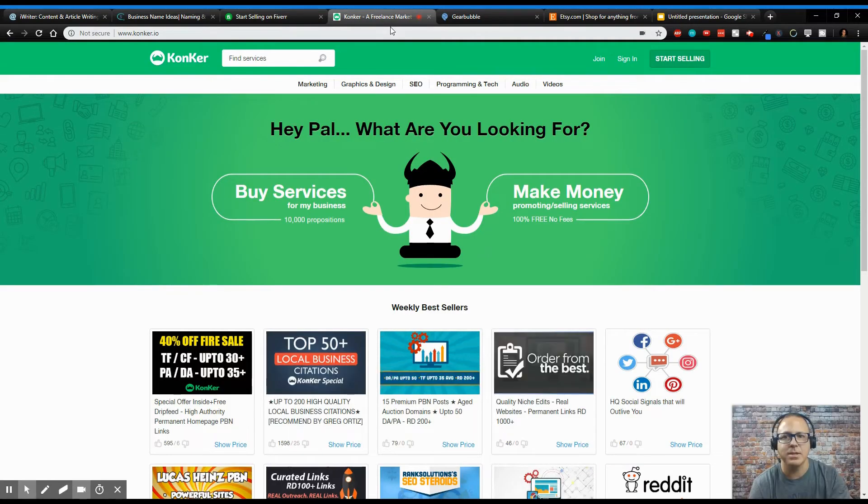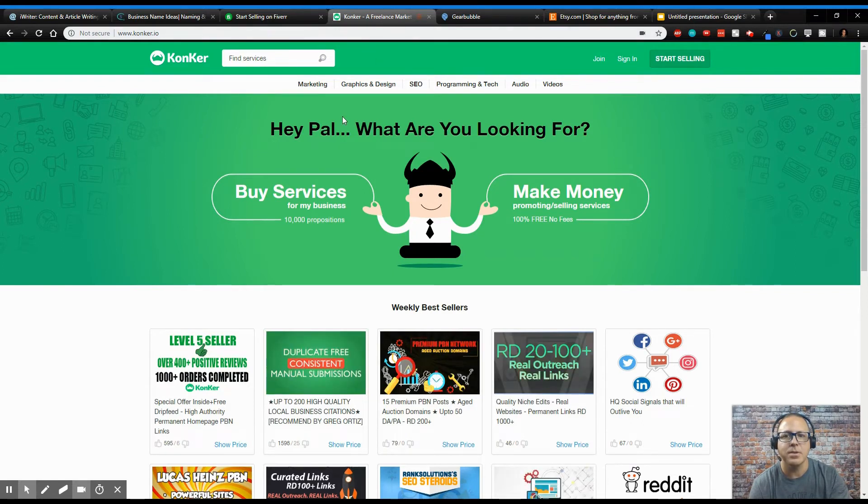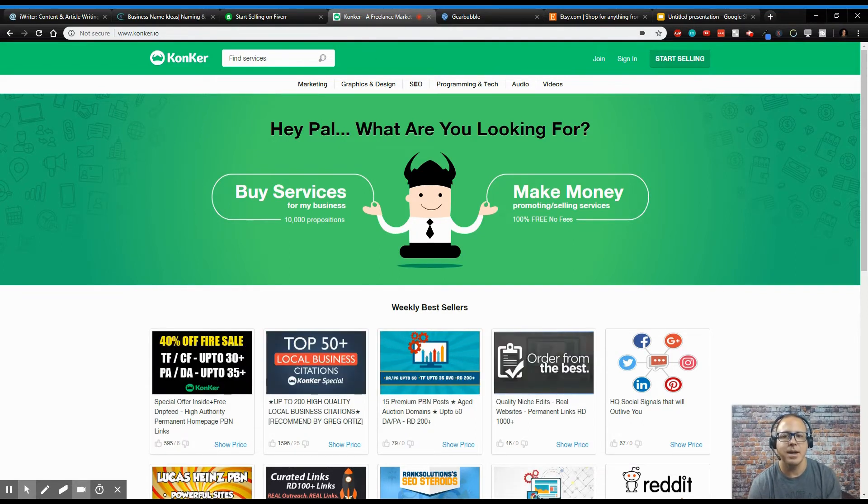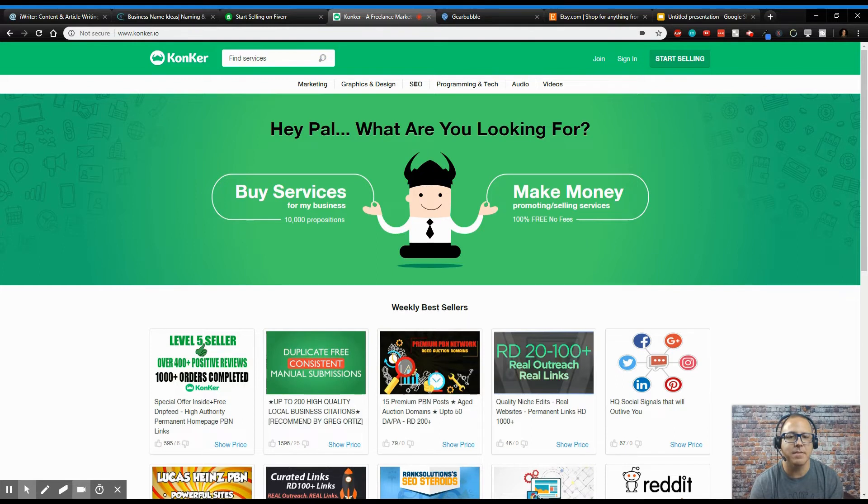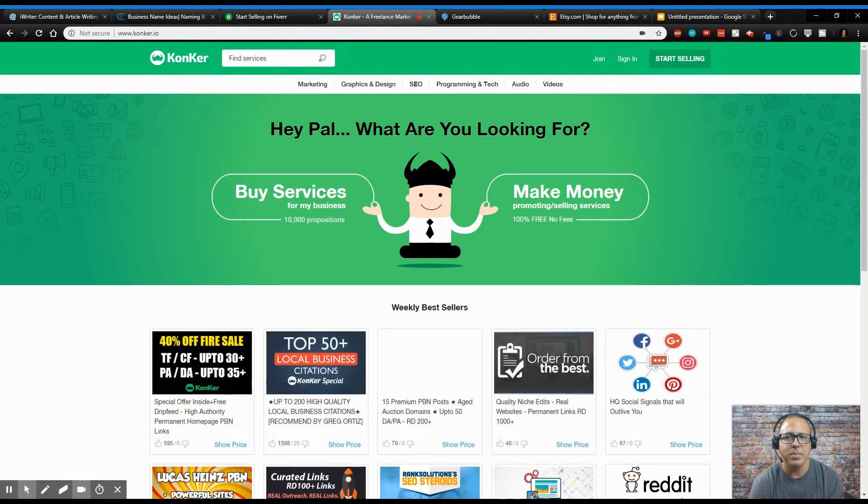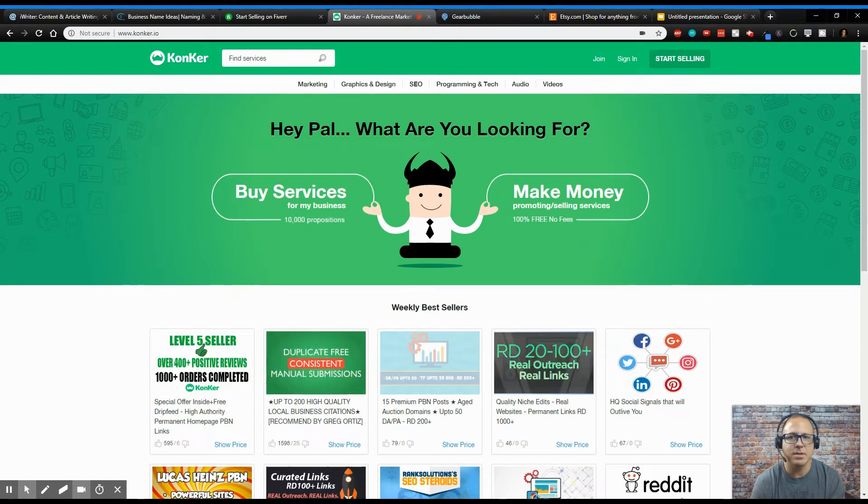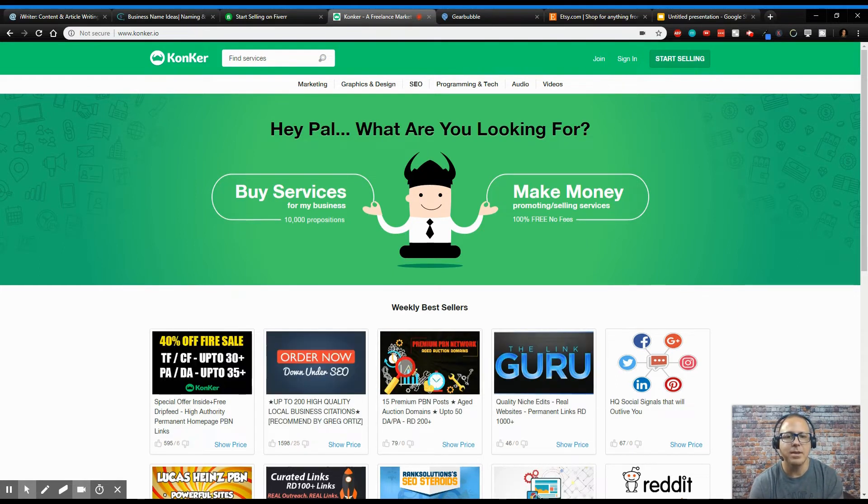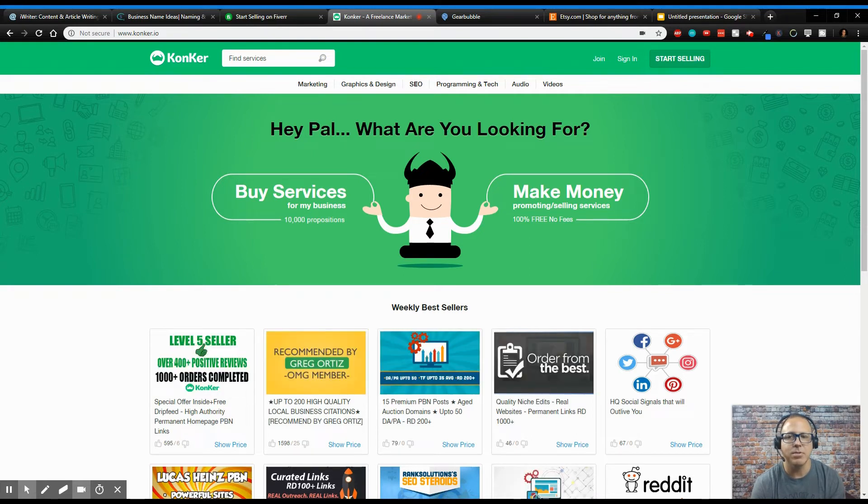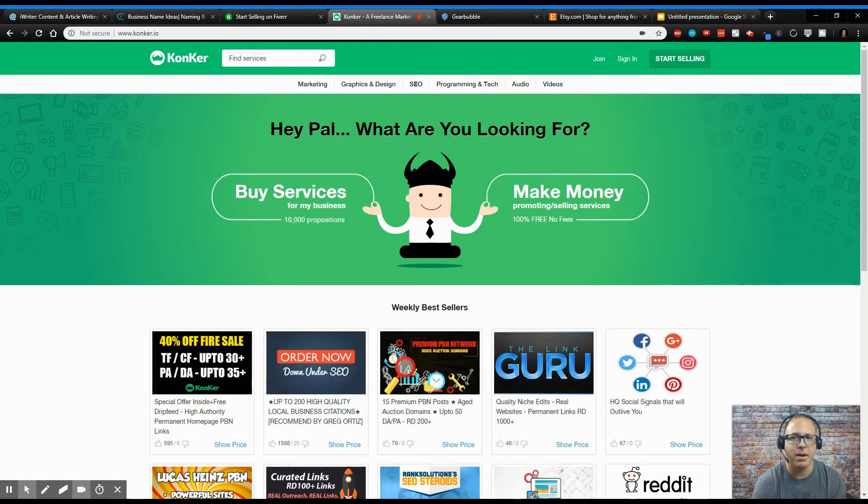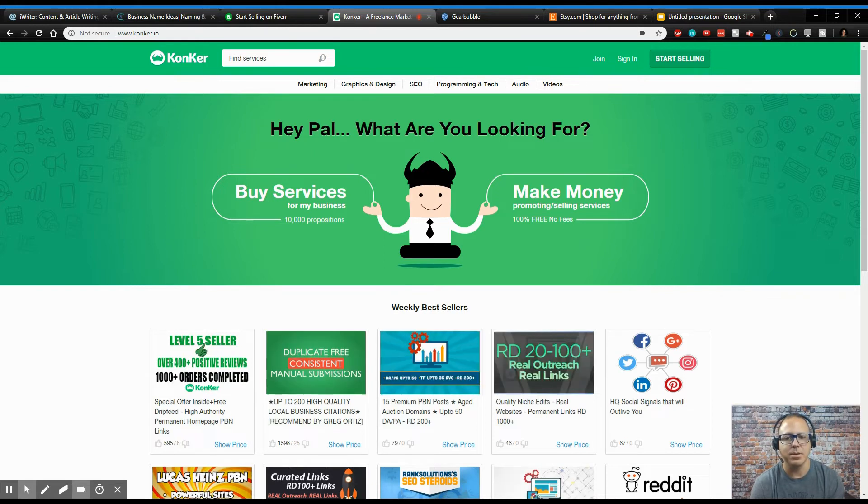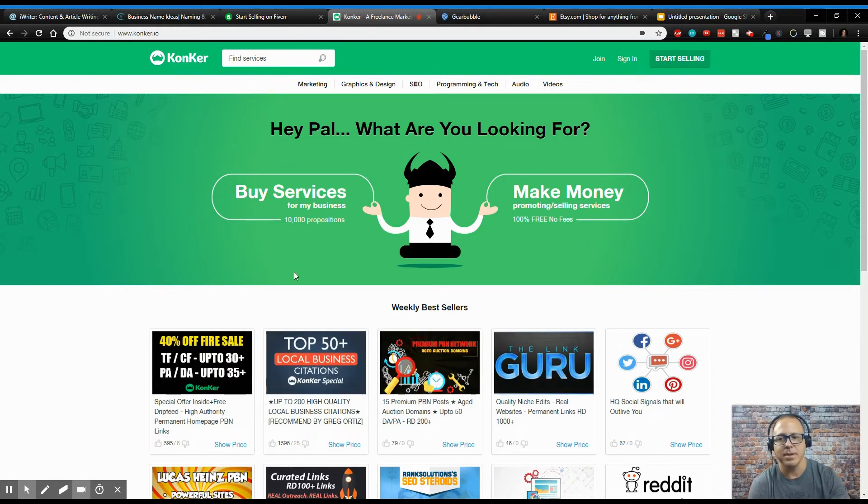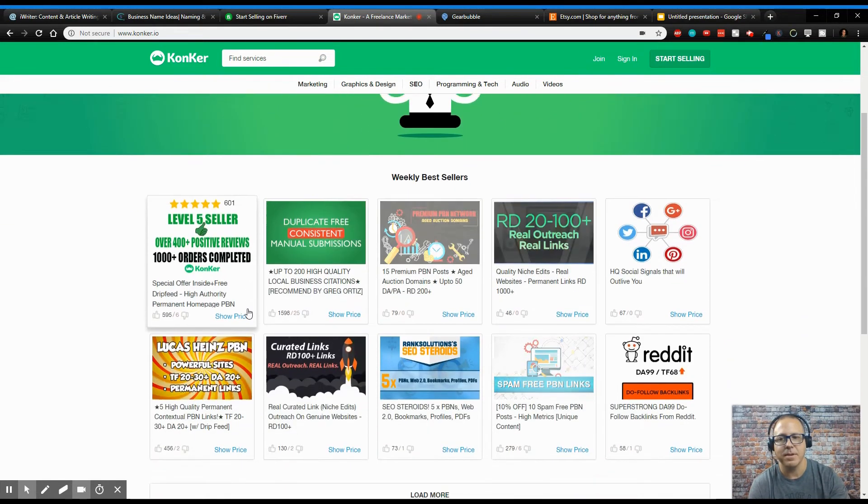So the next one I'm going to be talking about is Conquer. So Conquer is basically kind of the same way as Fiverr. It's another place where you can sell your services. And guys, so what you would do, you would sign up for Fiverr and you would sign up for Conquer and start selling your stuff here. So I mean, there's so much stuff.